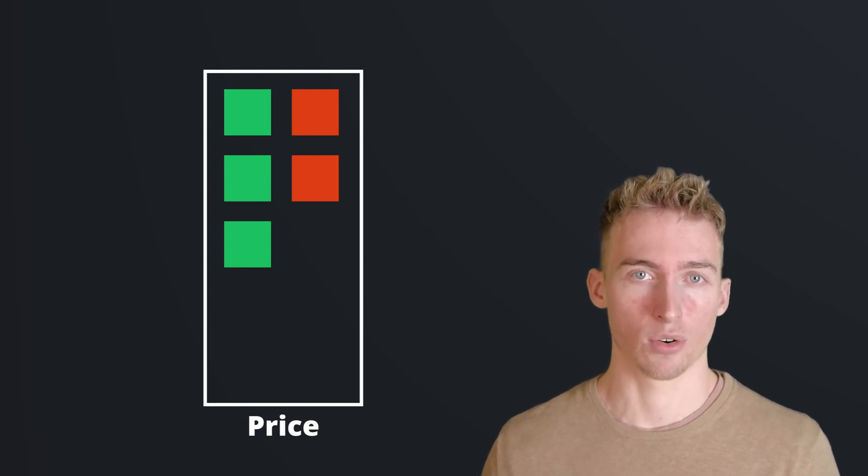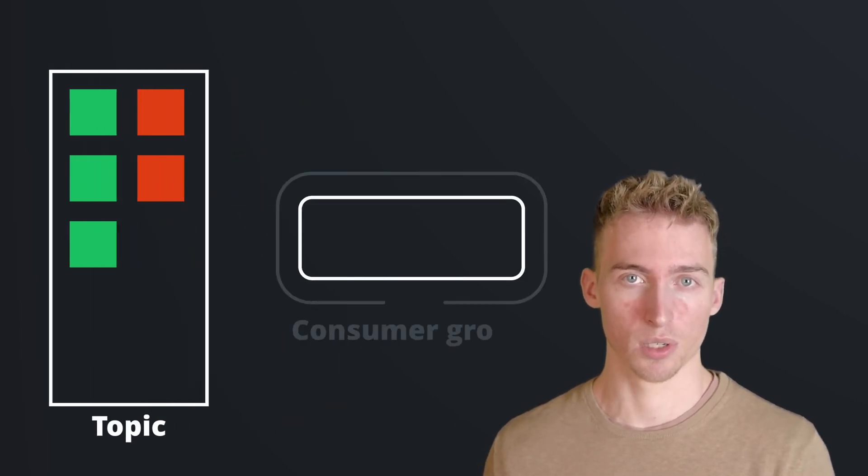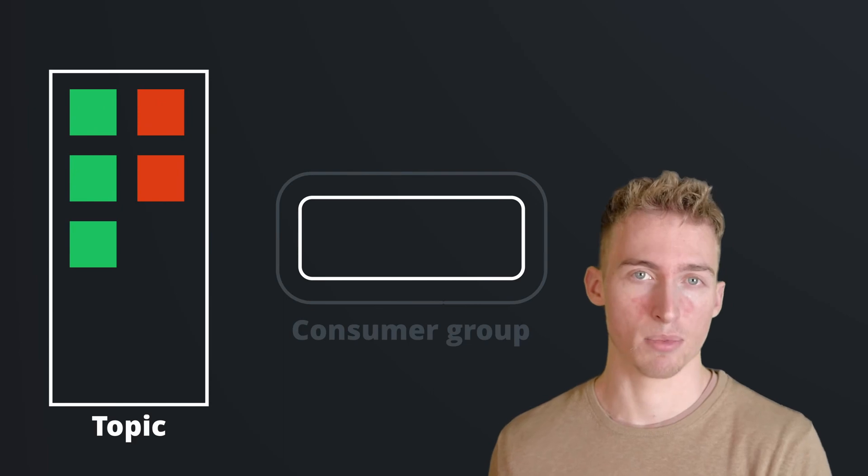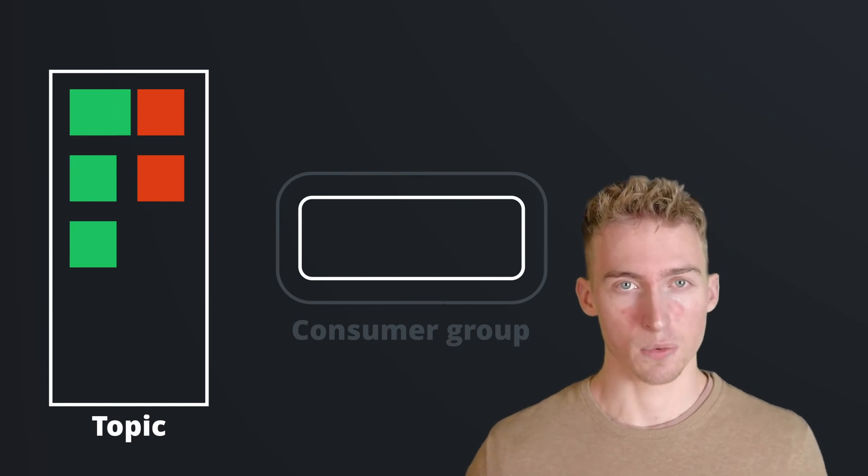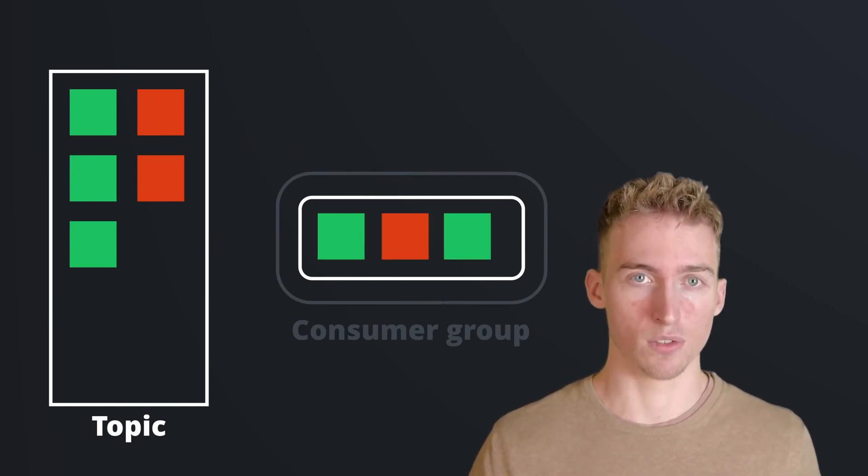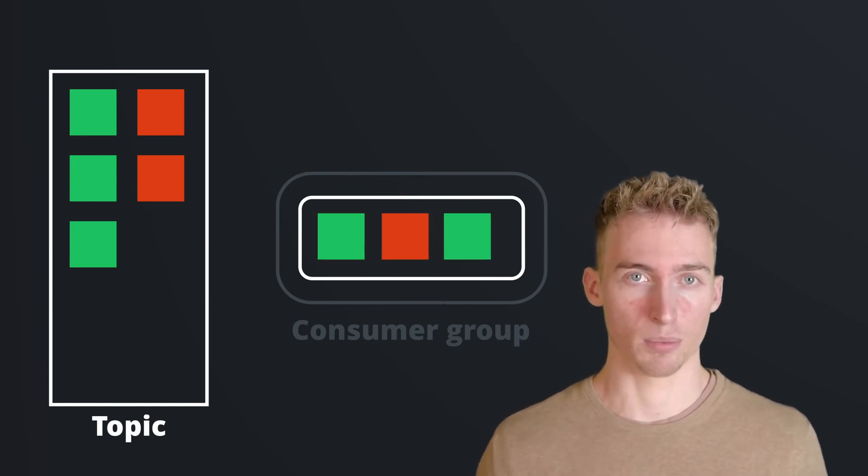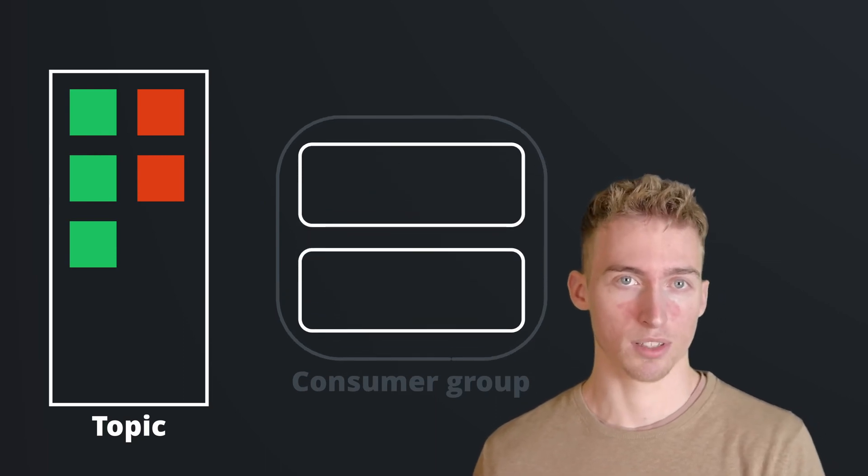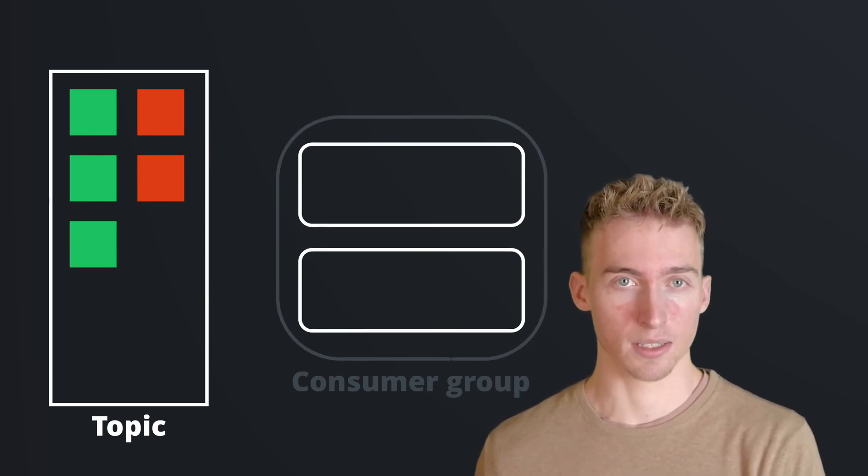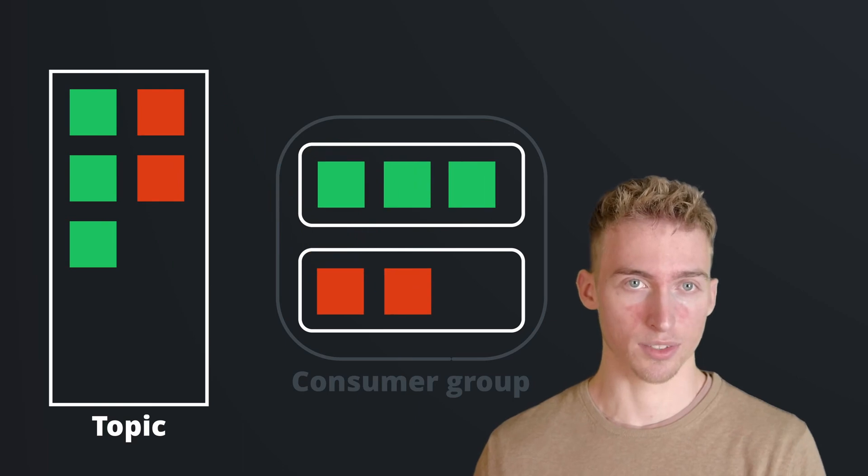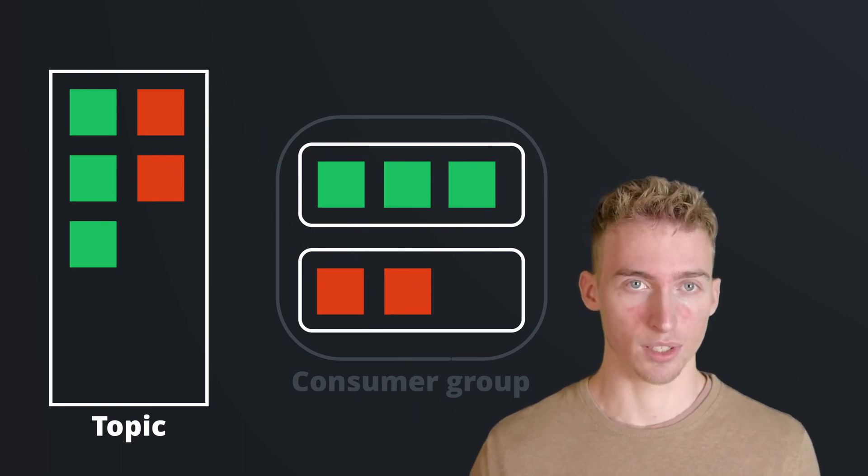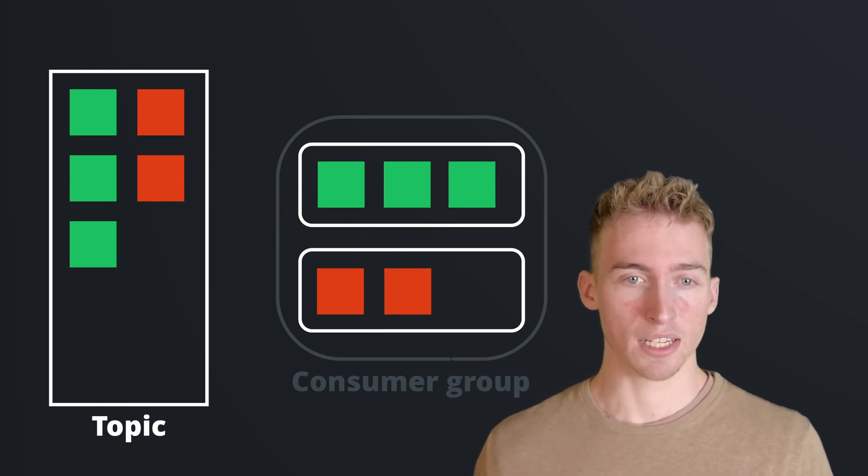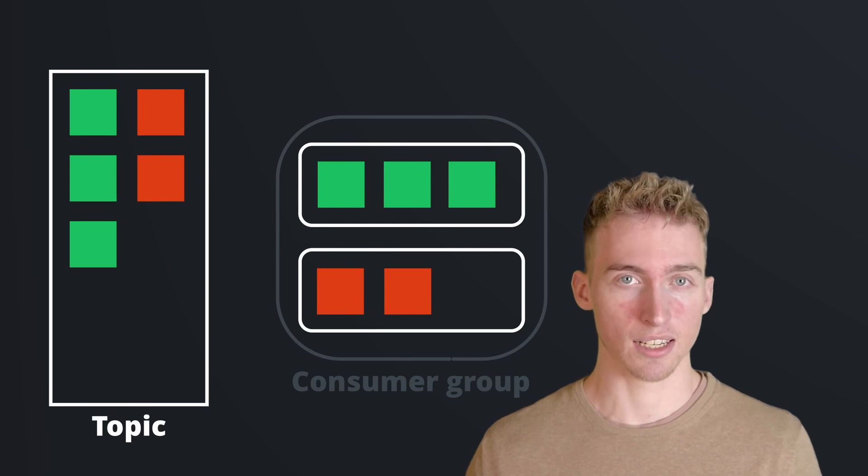The events of a topic are read by a so-called consumer group, which might have one or many members. If there's only one member, then this member will receive all the events from this topic. If however there are multiple members in one consumer group, then the events will be distributed across the members using the topic's partitions, meaning that each partition will be uniquely assigned to one of the members.